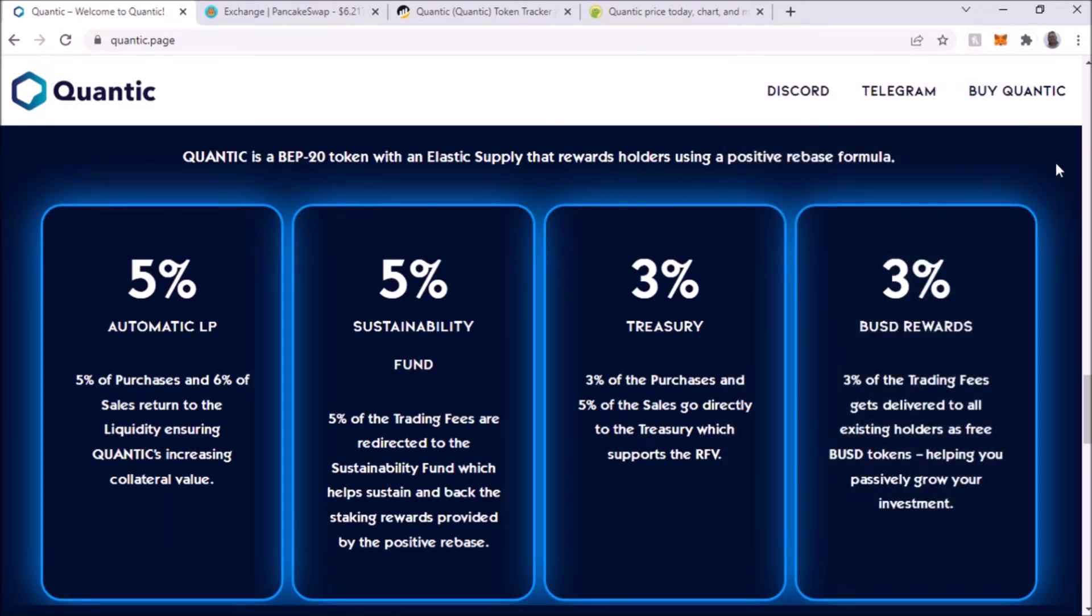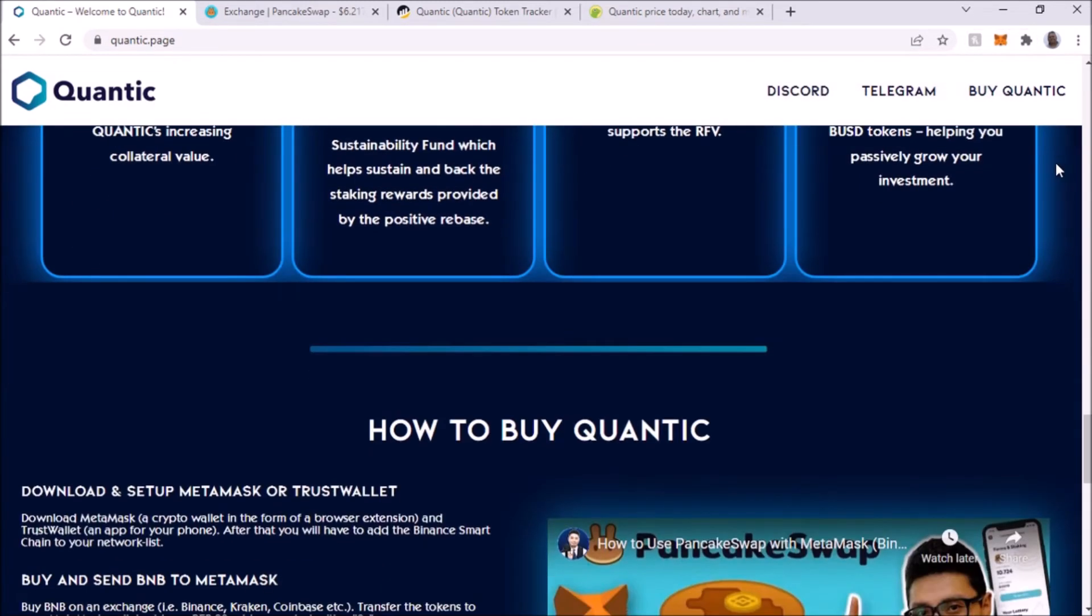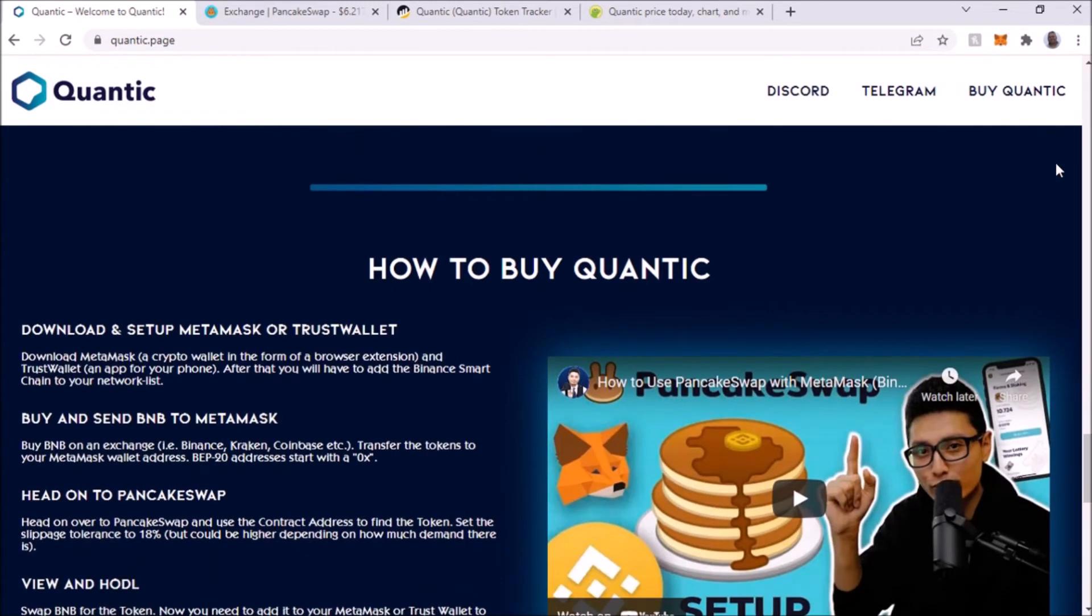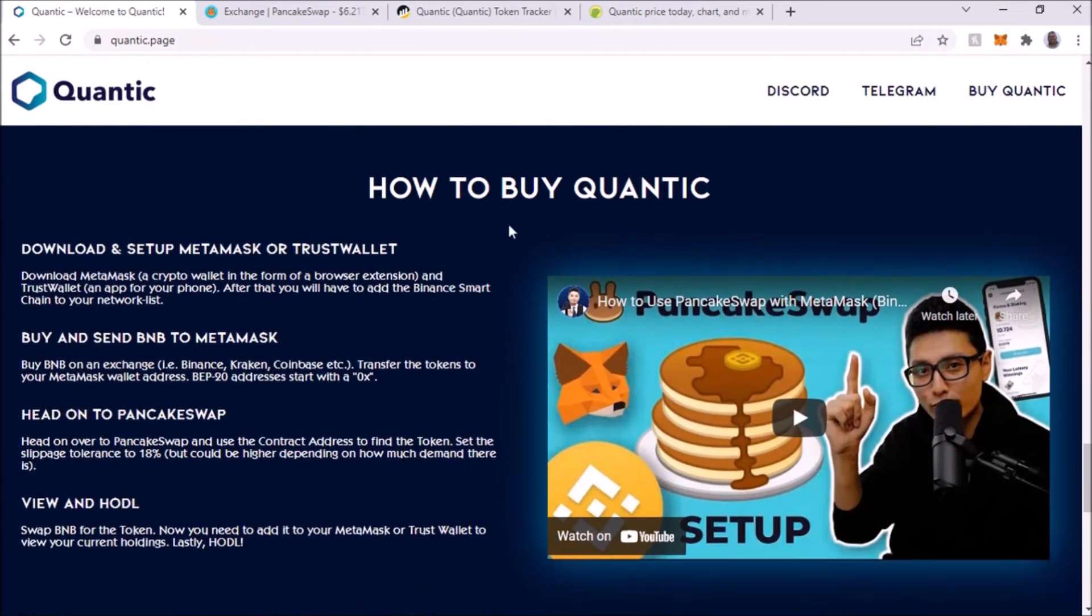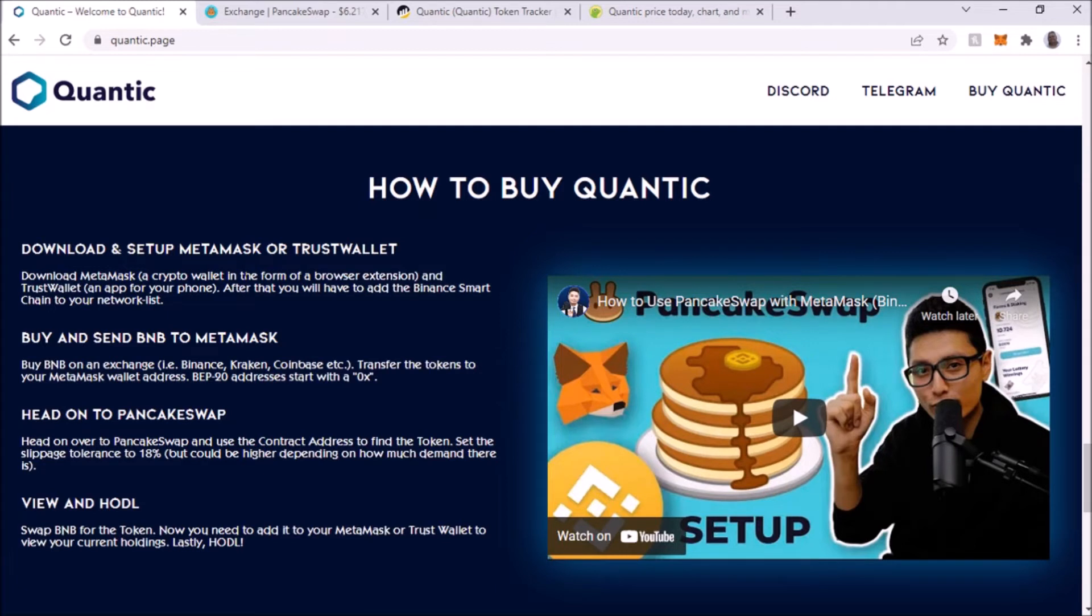I'm going to show you how to do that. Right here, how to buy Quantic. You can use MetaMask or TrustWallet. I'm going to be doing it with MetaMask. I already have BNB on my MetaMask.